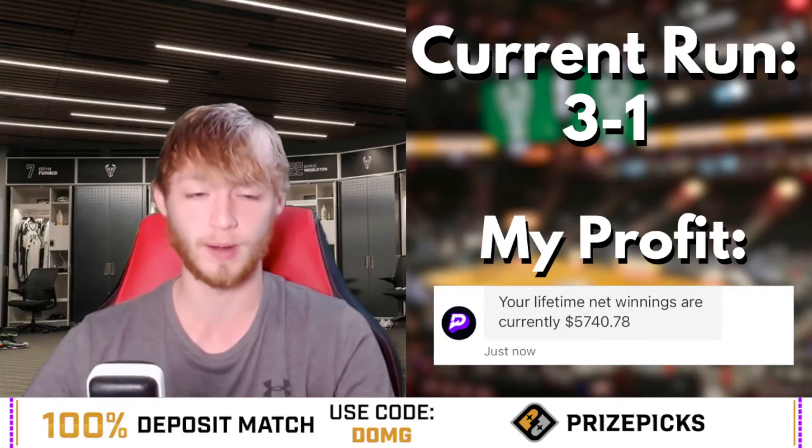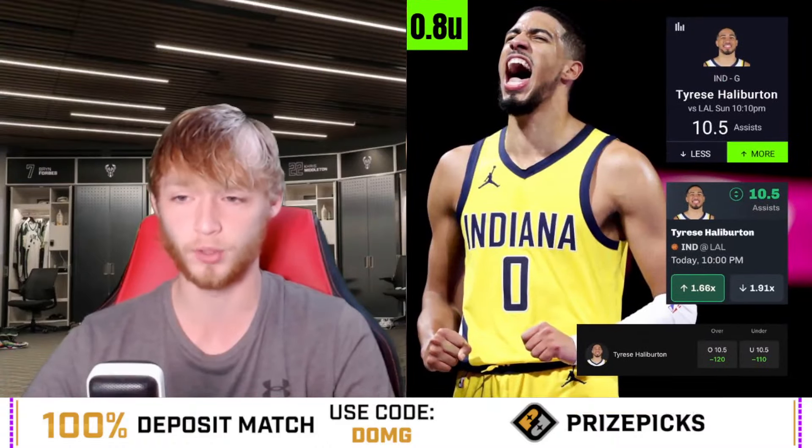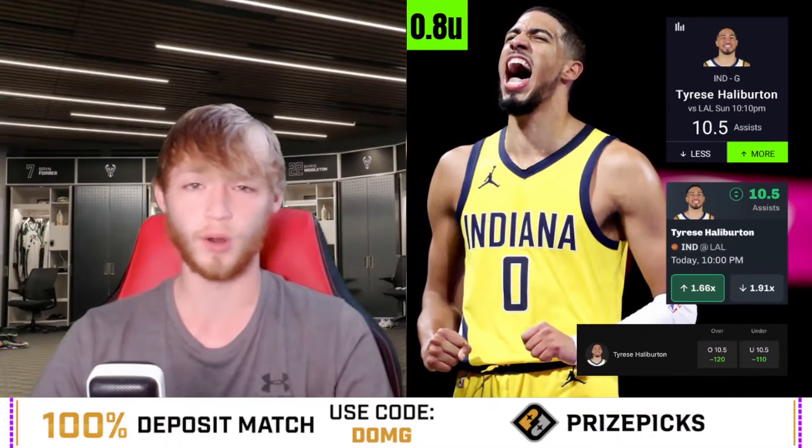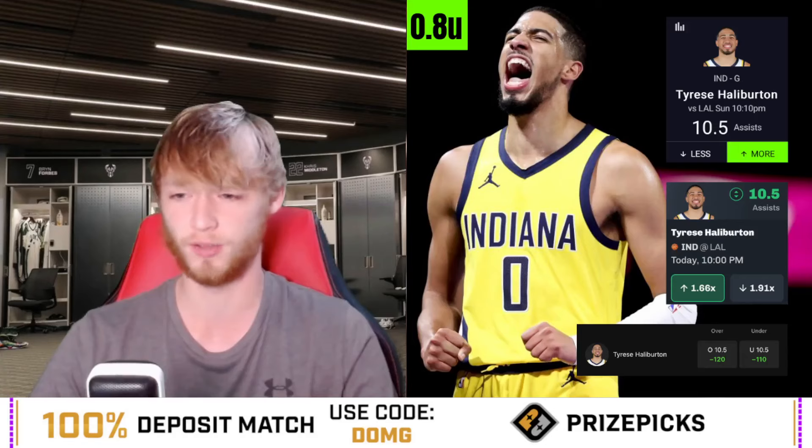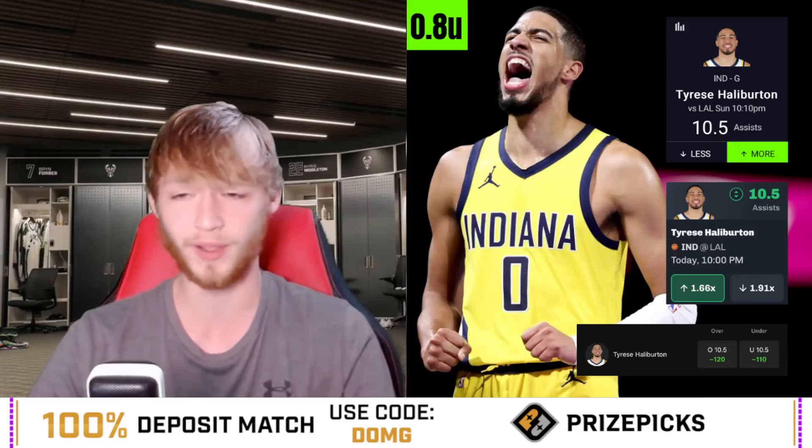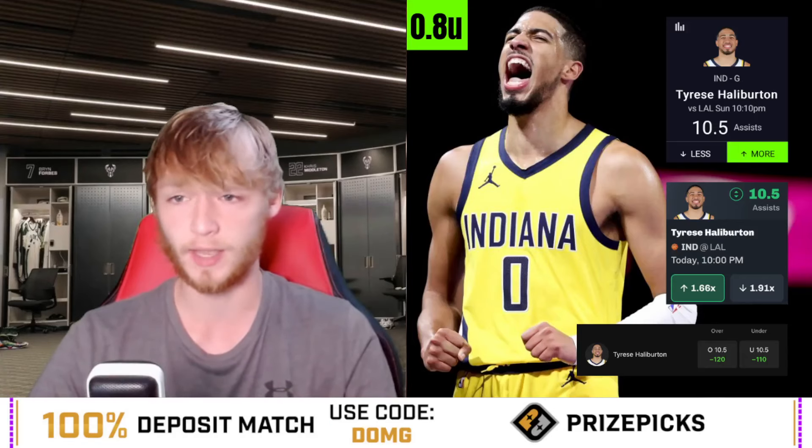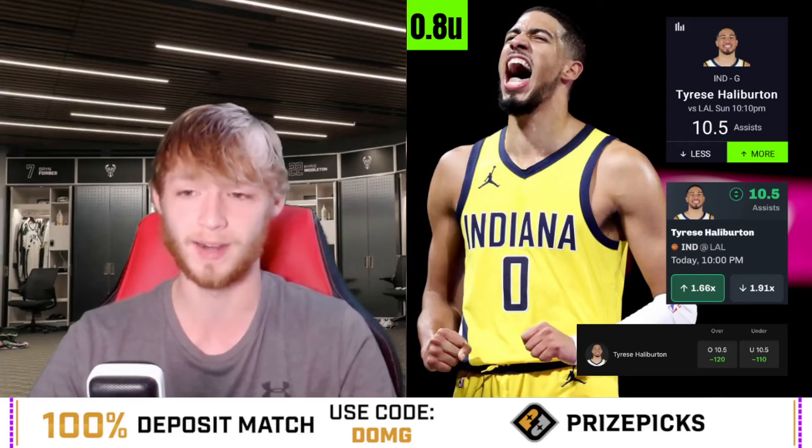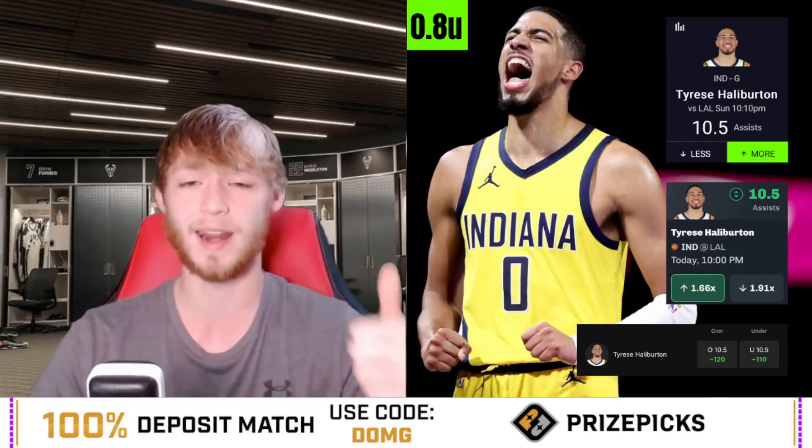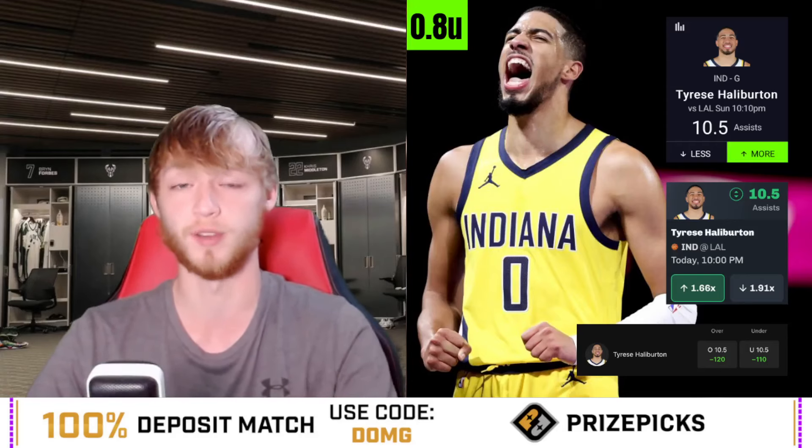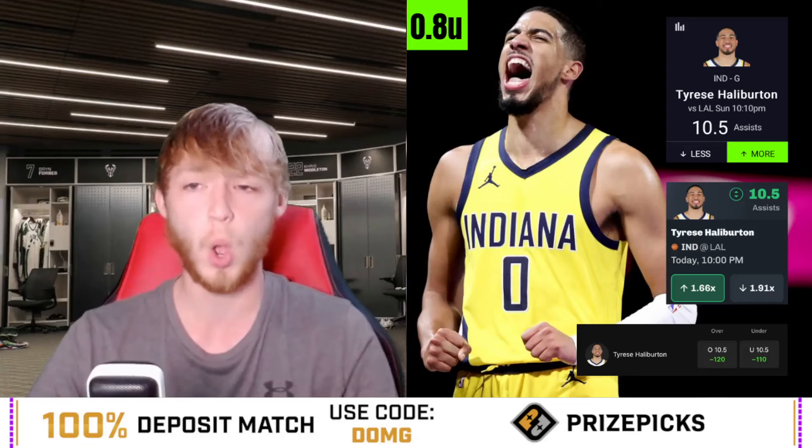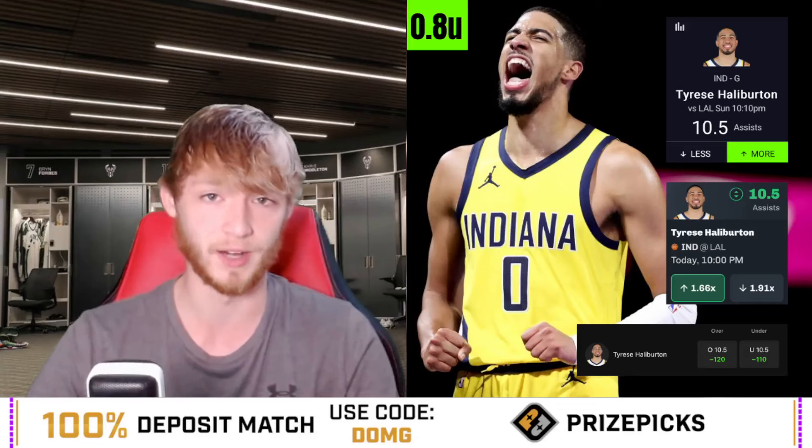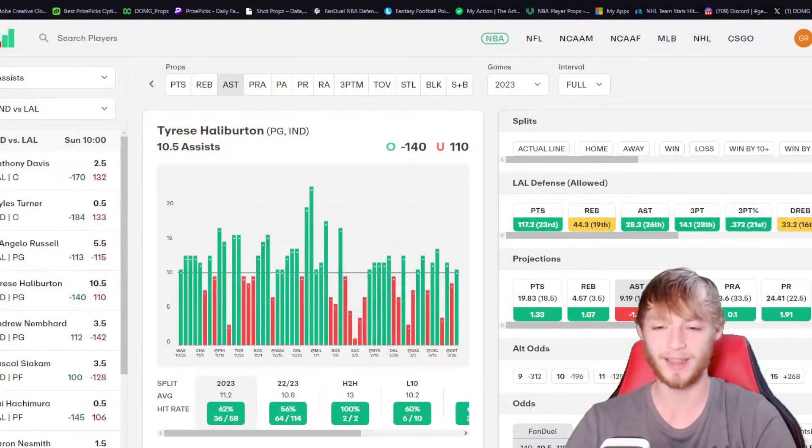The first player prop that I like today is going to be Tyrese Halliburton over 10.5 assists. Running this one back. We just played this just the other day, I think like two videos ago when he last played and he ended up cashing for us. Hoping he can do the same again today. He is at 10.5 on Prize Picks at the time of the post in the Dub Club and at the time of this recording. Hopefully he stays there.